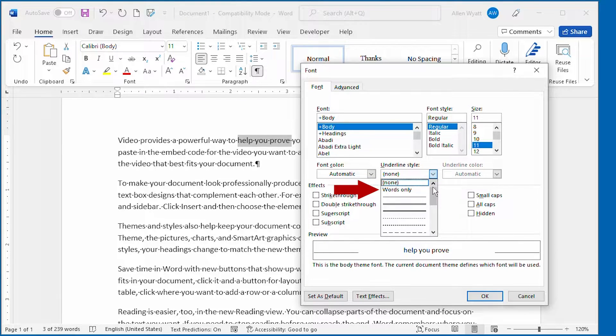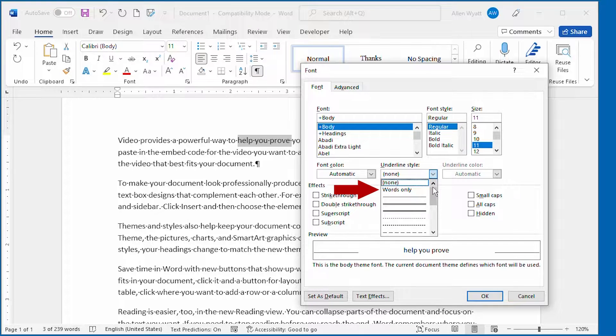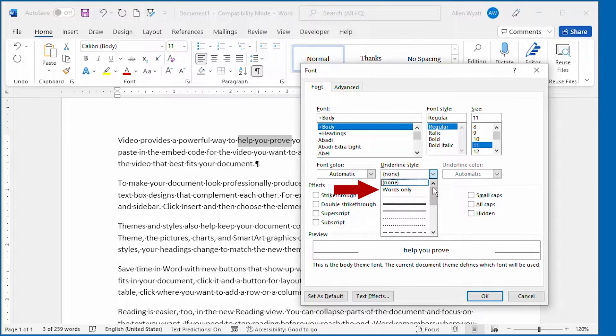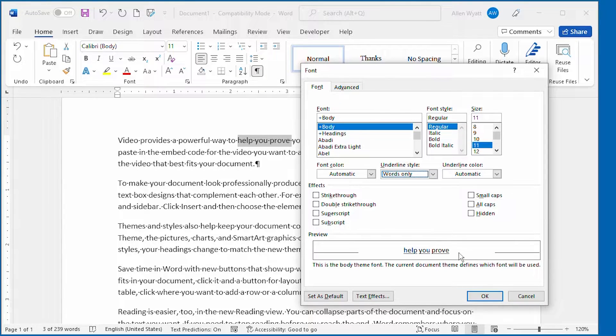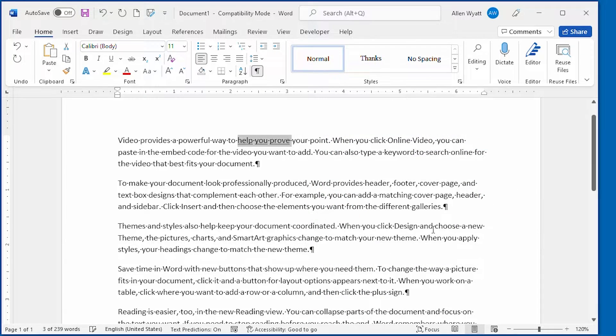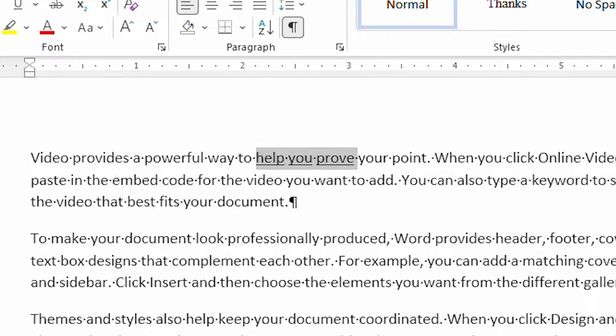The second option is Words Only, an option that results in a single underline that is placed only under the words in the selected text. We'll select that right there, and when I click on OK, you can see that only the words are underlined within the selected text.